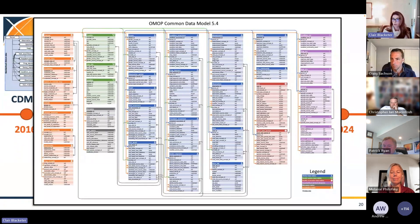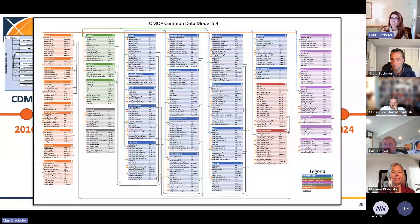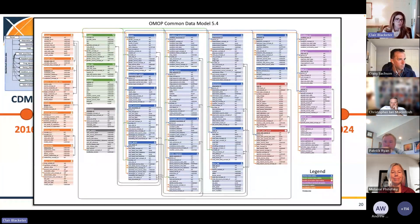We did an ERD challenge — an entity relationship diagram challenge — and this was the winner. Martijn, Shumi, and Renska-Los came up with this really lovely, nicely printed version of our CDM 5.4 as it exists now.